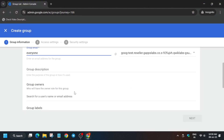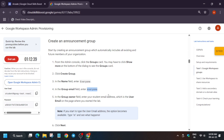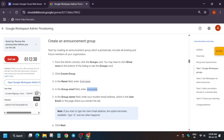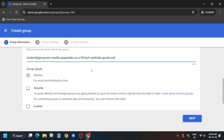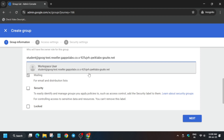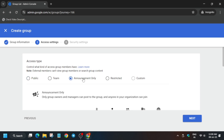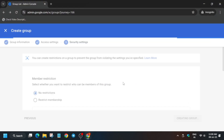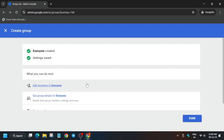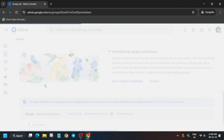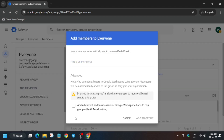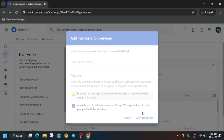Make sure to check the correct details — you have to enter the lab email here. Once you have entered the email, click on Next and select Announcement Group. After selecting it, click on Add Members to Everyone. A new page will open where you have to add some members. To add members, click on Advanced and then click Add All.